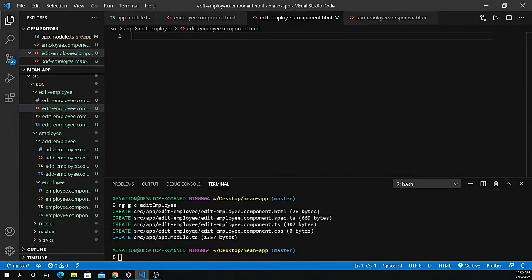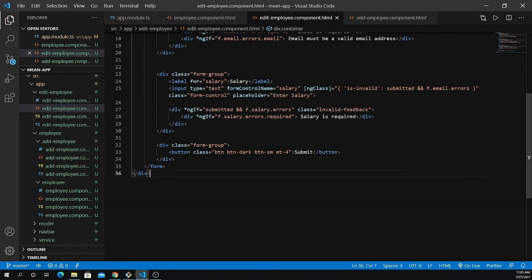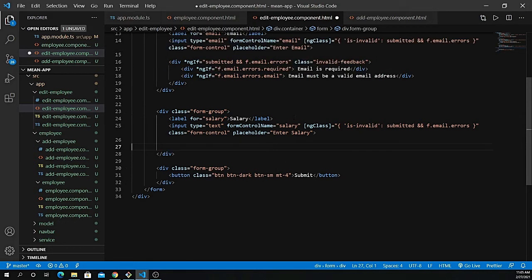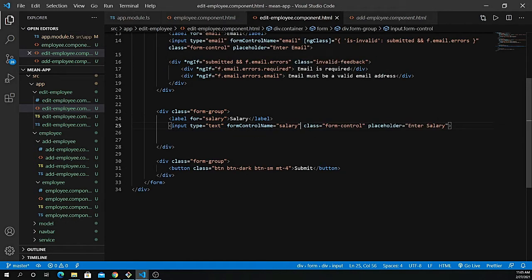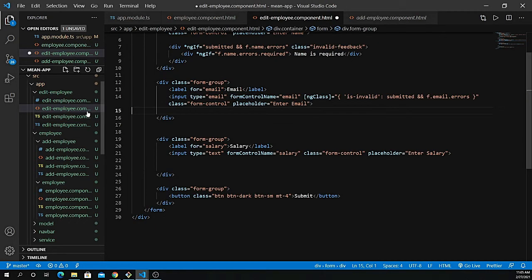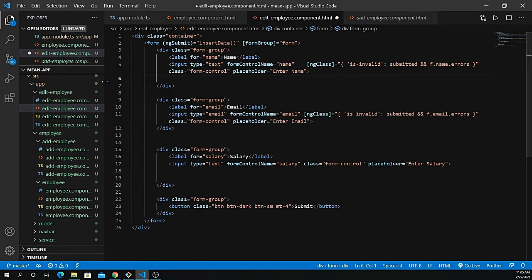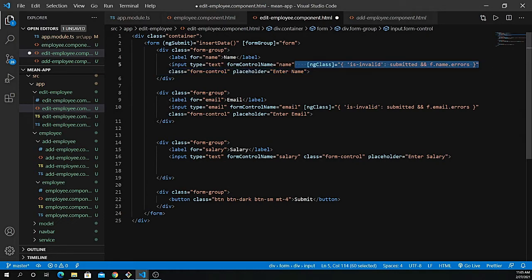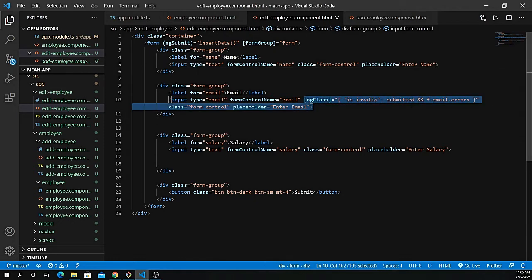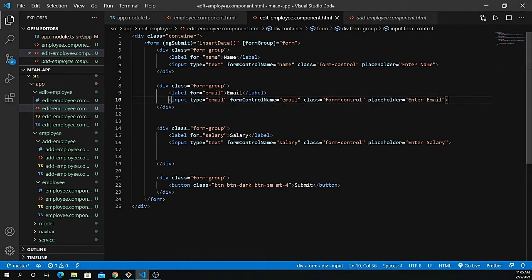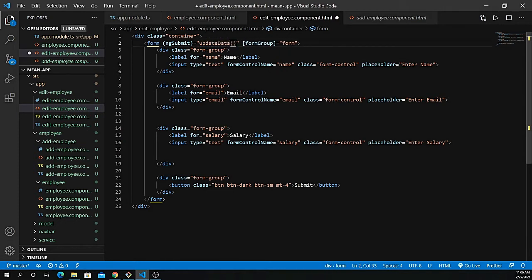Let's copy all of that and paste it here, and just remove the validation for now. You can add validation if you want but I just want to keep the video a bit simpler. I just want to show you how we can update the record. We define the form control name, form group, and just change the method name to updateData and save it. So now we have name, email, salary, and the submit button.